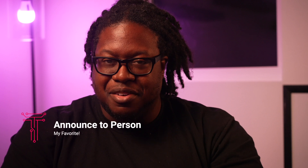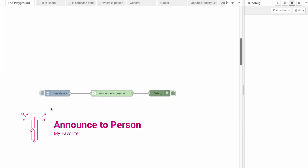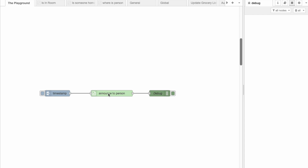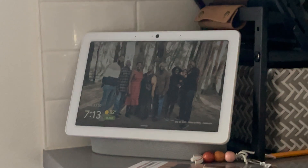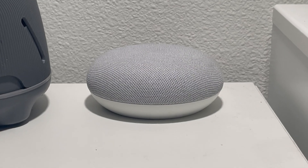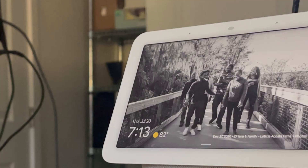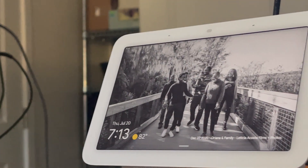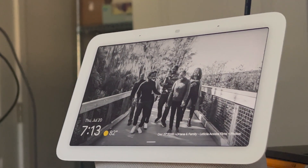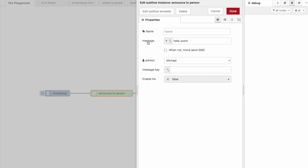This right here is my absolute favorite. I use this one consistently and I'm sure you guys are going to use it a lot too. The purpose of the subflow is to send a message to any Google speakers or any speakers you have that is in the same room that the specified user is in. When we look at the settings for the subflow we can see that it takes in a message and allows you to choose who should receive that message.